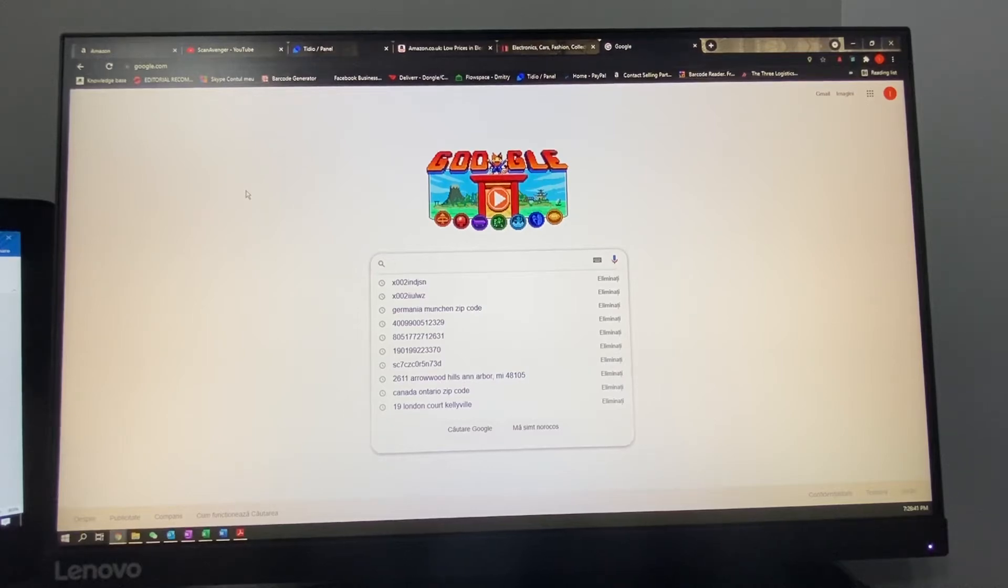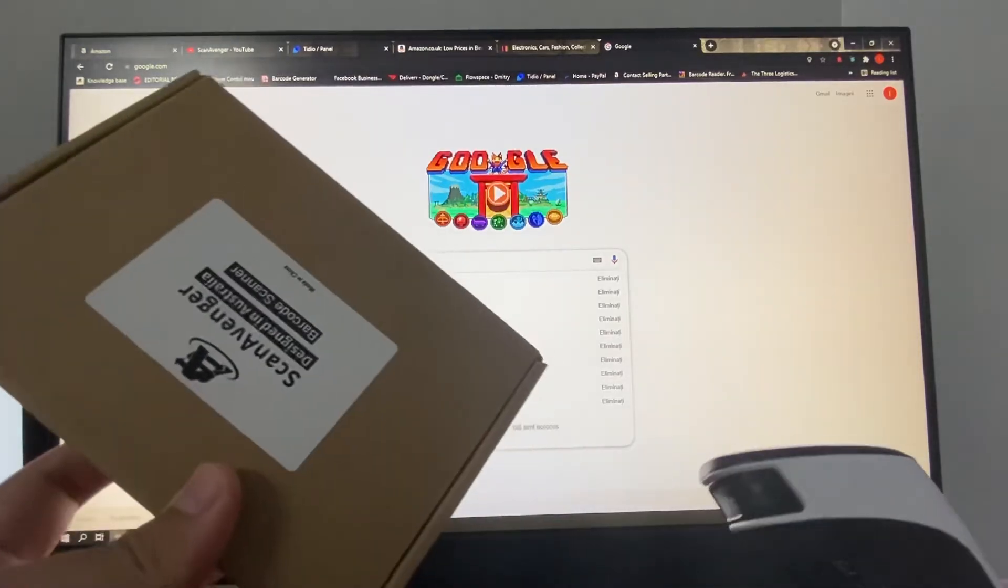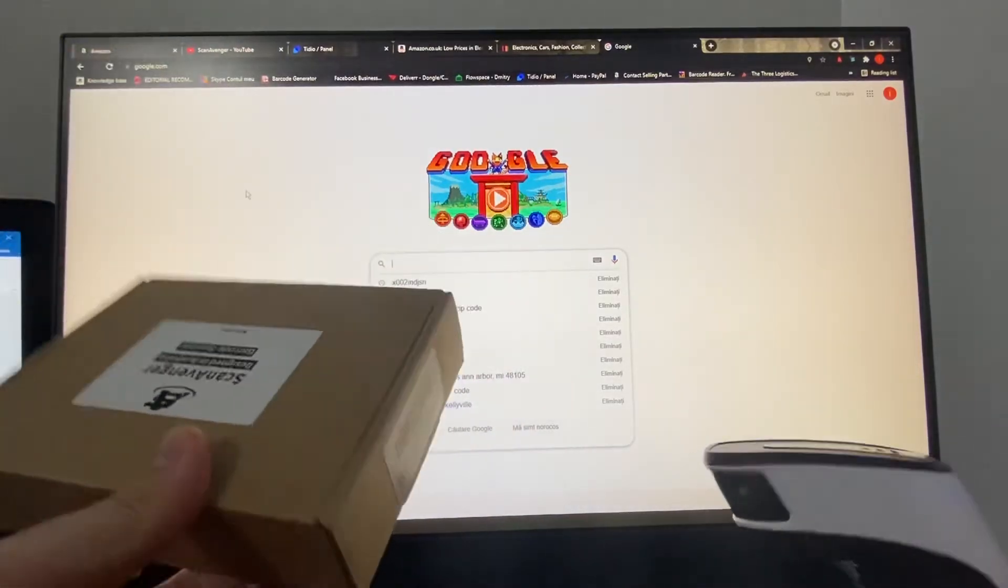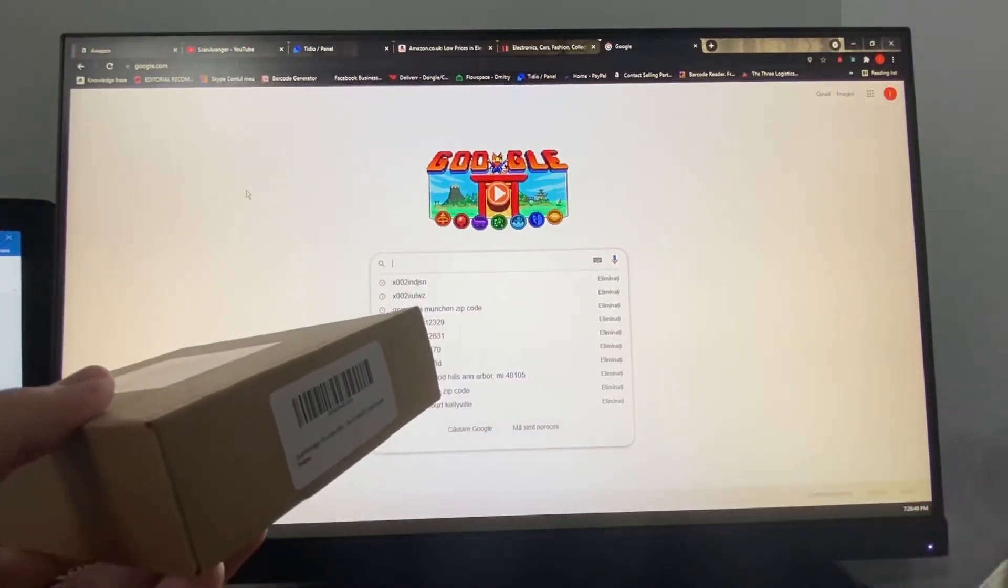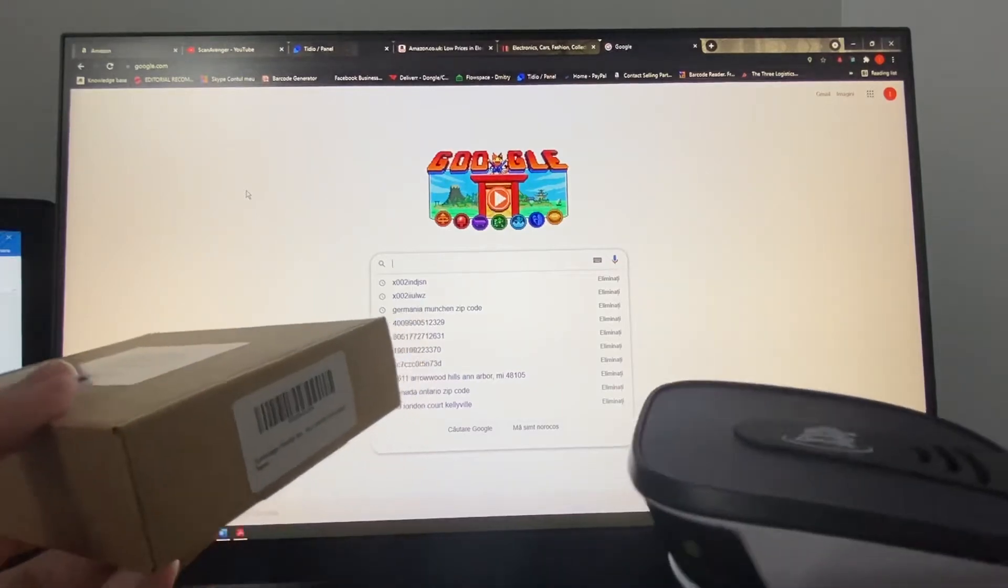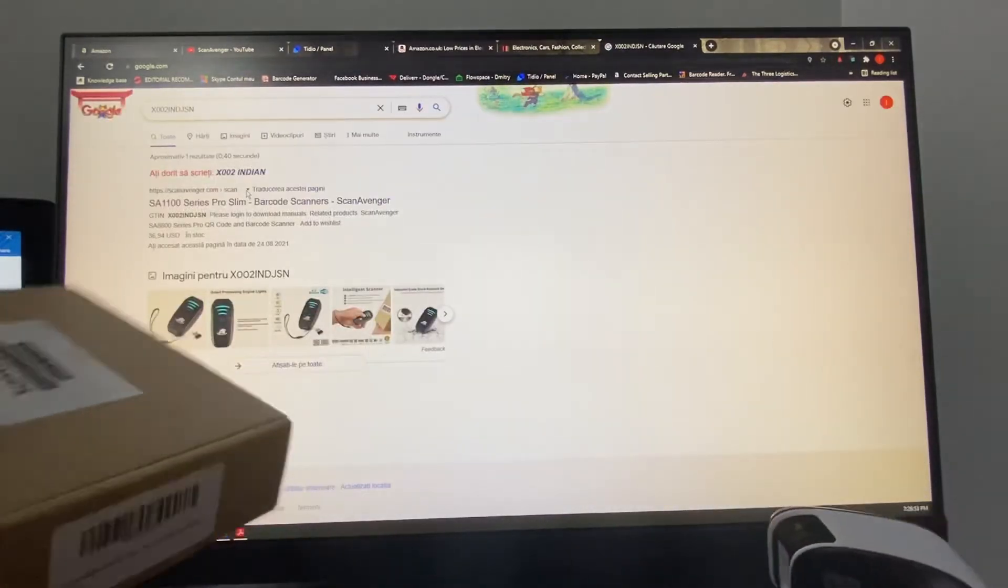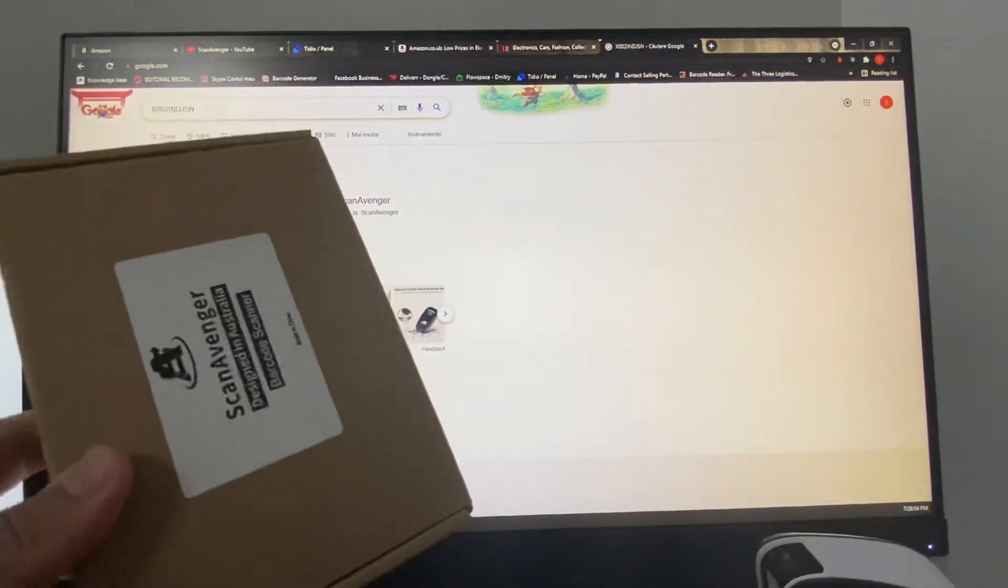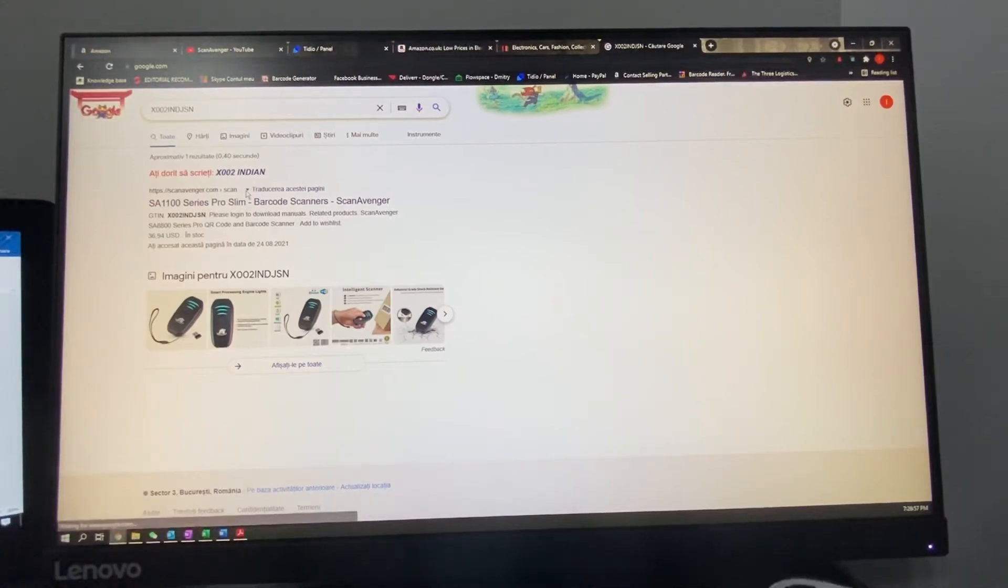So for example, if I will try to search for a product on Google, I will use the box from one of our mini scanners. So I'll have to click on the search bar from Google and then scan the barcode, and as you can see it will return the same product as the one that I just scanned earlier.